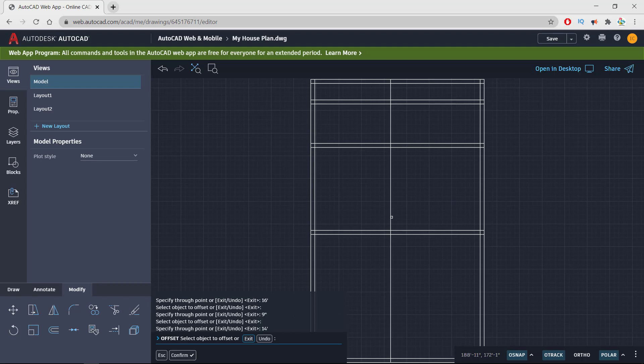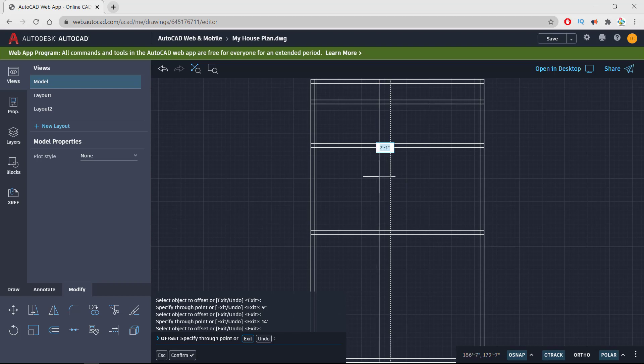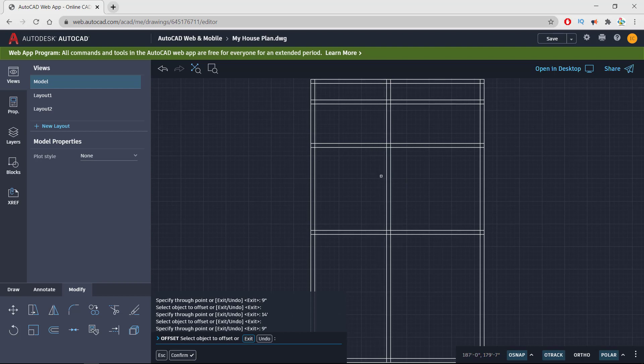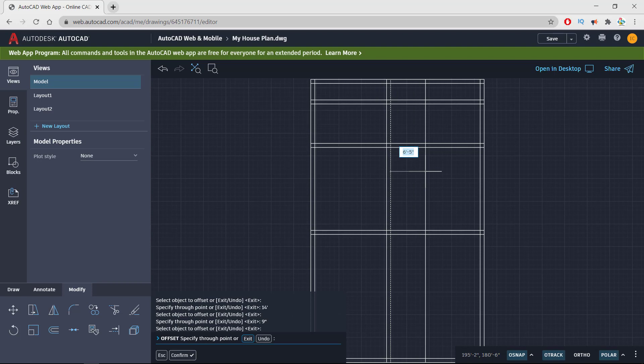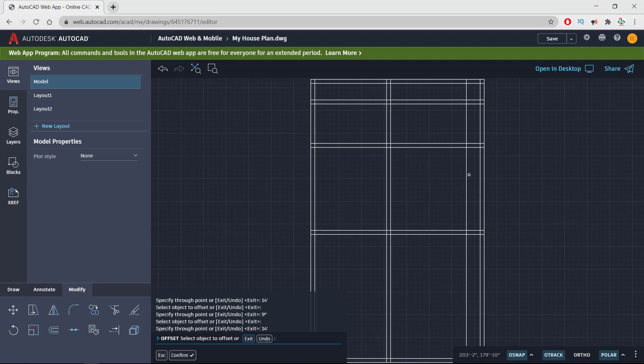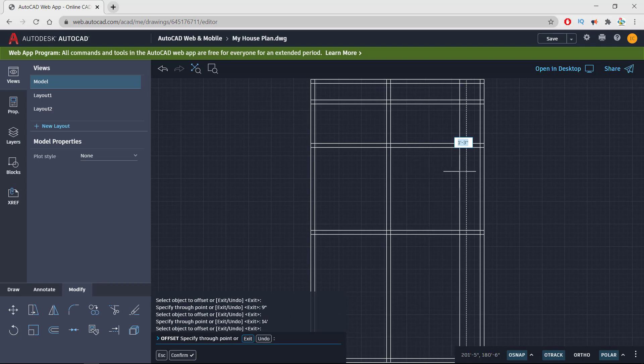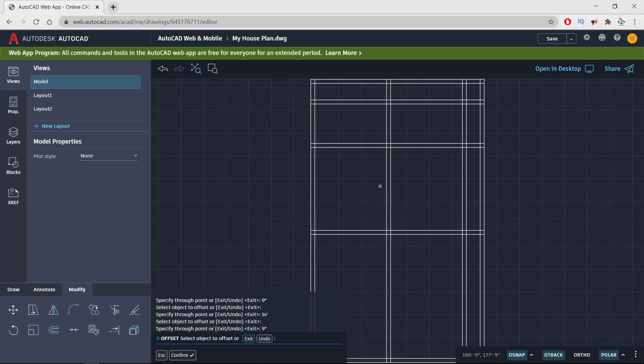This room is going to be 14 by 16, and this is the boundary wall of this room, 9 inches. I'm taking offset of another 14 feet. Here we go, taking boundary of 9 inches. These are my two rooms: master bedroom 14 by 16 and drawing room 14 by 16.